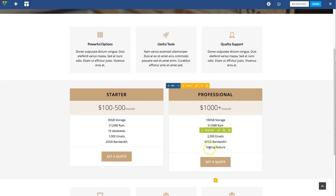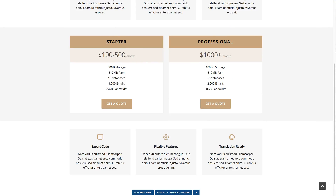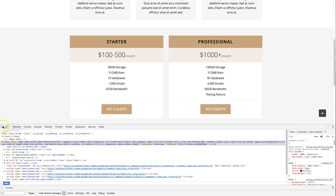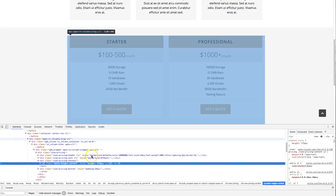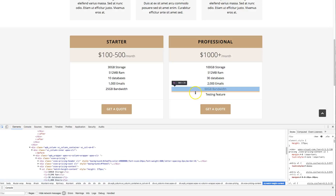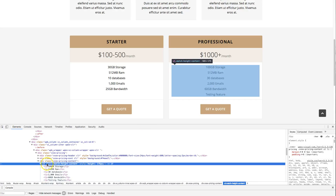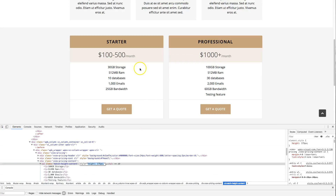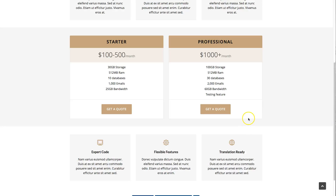If we inspect the code, you can see that a height value has been added — right here — to make sure that they're both the same height. And that's pretty much it.